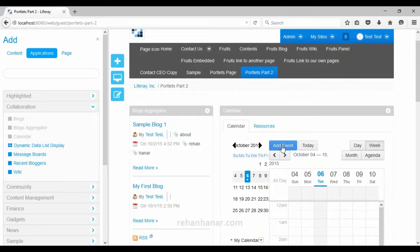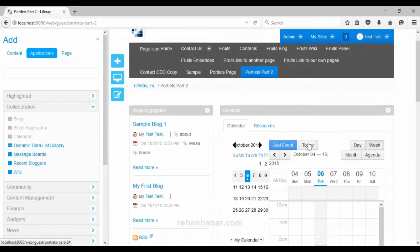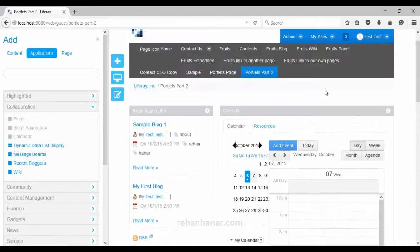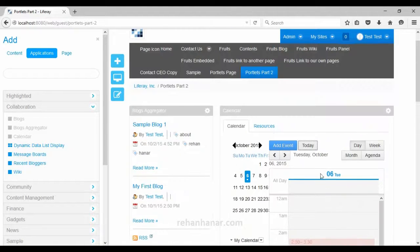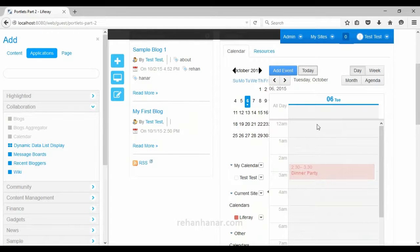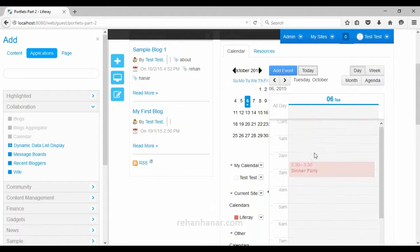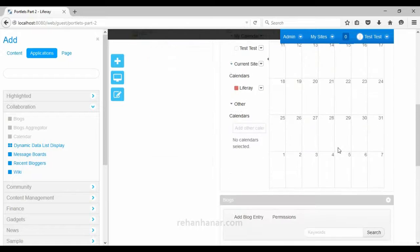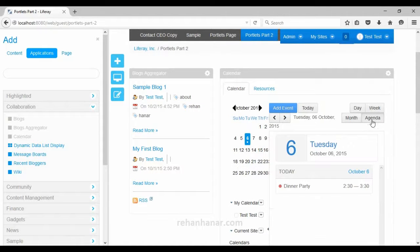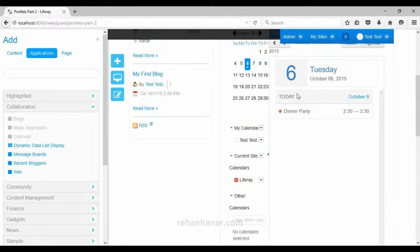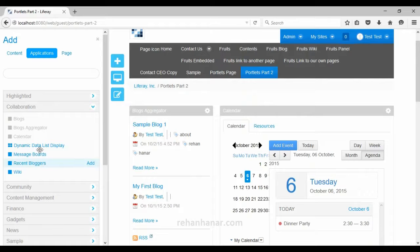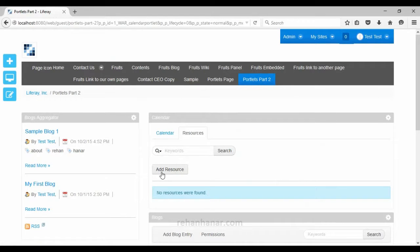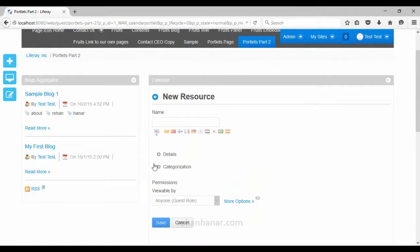If you want to add an event you can click here and give 'add event'. You can click on 'today' to see the list of events being held today. You can see the week agenda, monthly agenda, or just the agenda list by clicking the agenda tab. You can also add resources so that people can book a resource using the calendar.